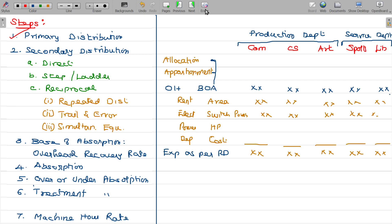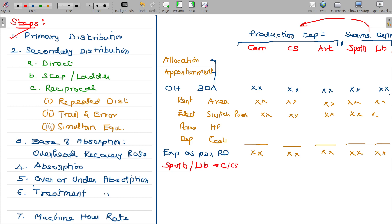Now, students in commerce, computer science, and arts departments pay fees — that is the revenue. Sports and library department — they don't generate fees directly. Production departments are the fee-paying ones. The redistribution of service department costs to production departments is called Secondary Distribution. Sports and Library Department costs are redistributed to Commerce, Computer Science, and Arts.